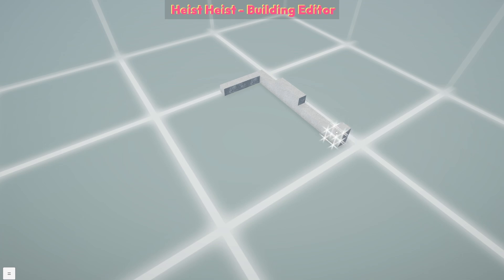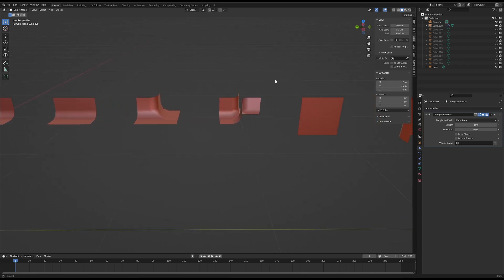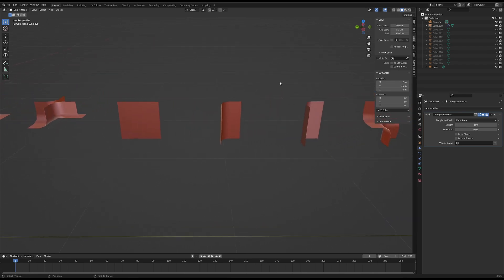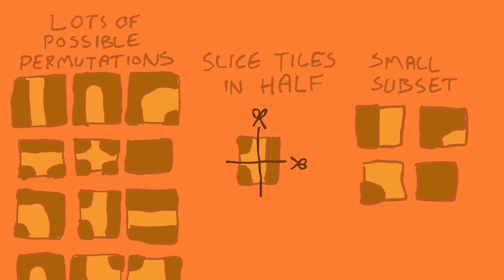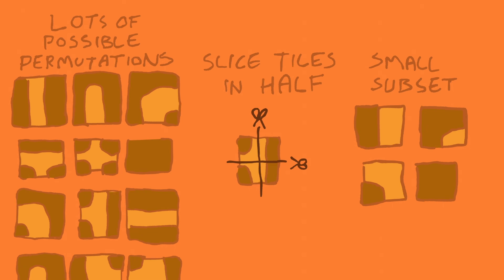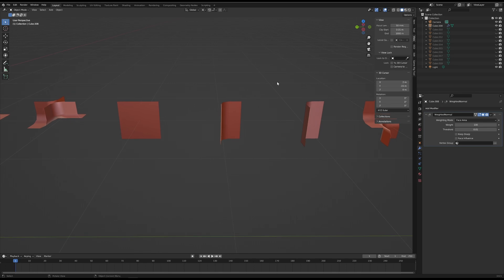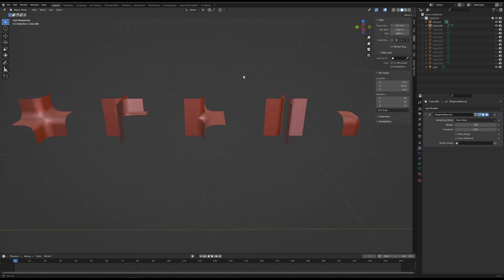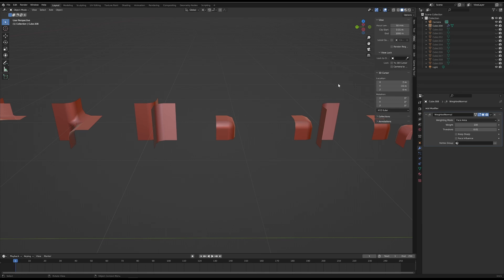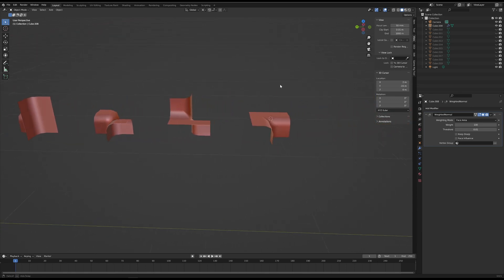For my first attempt at this I decided to produce a nice smooth mesh for every possible voxel shape. By breaking the voxels in half we reduced the amount of unique tiles needed — we can visualise this a lot easier on 2D tiles, but the theory remains the same in 3D. However, I soon realised that meant there were still 128 possible combinations of voxels, and granted the majority of these are rotations or flipped versions of a few basic shapes.